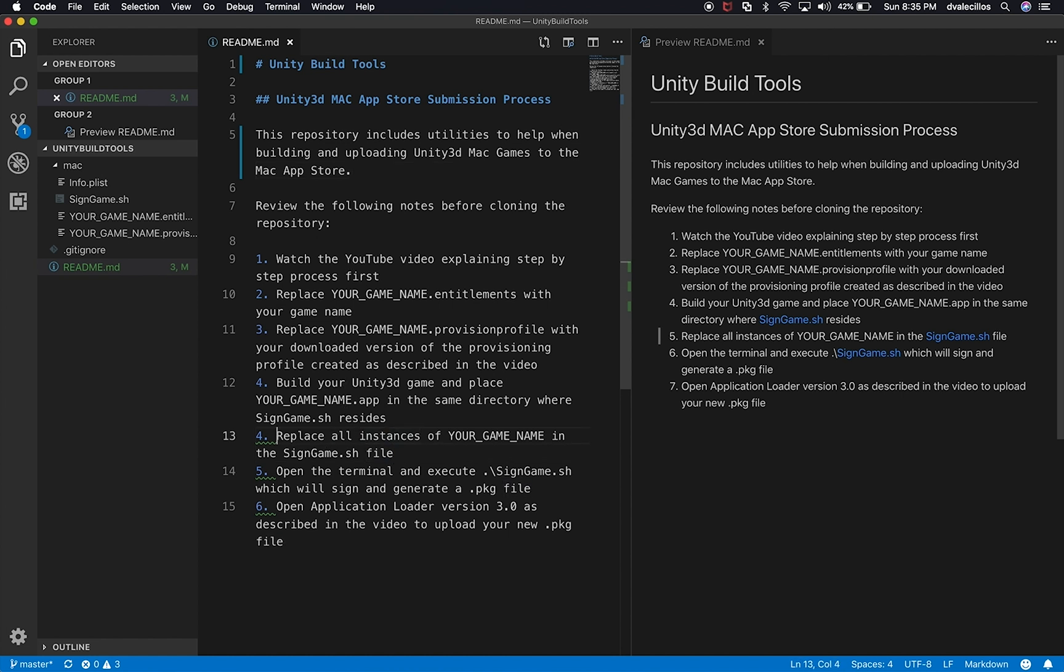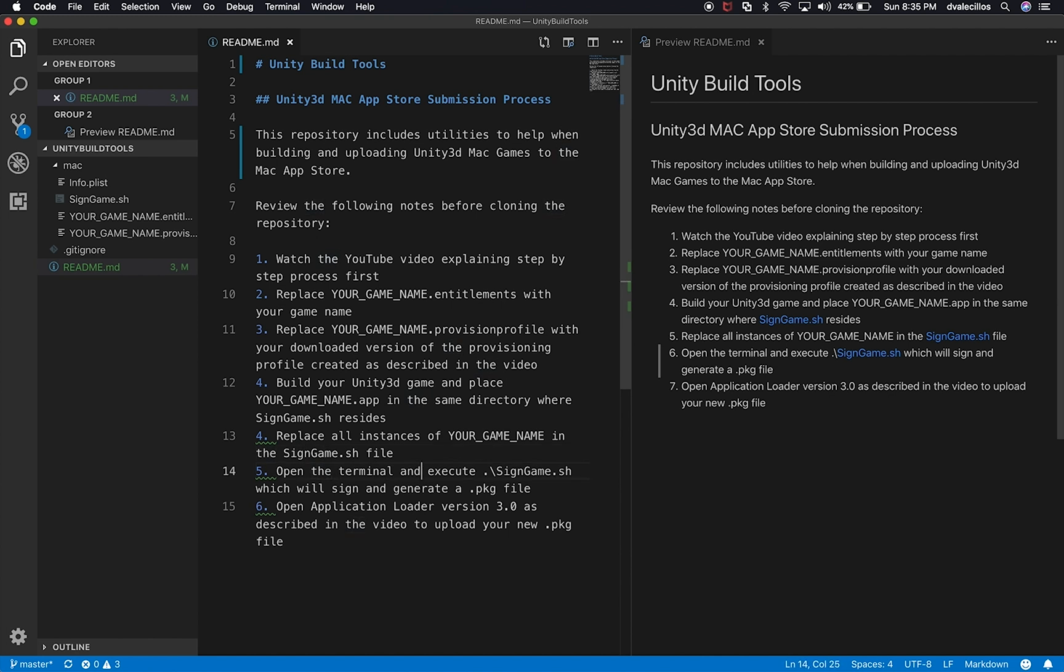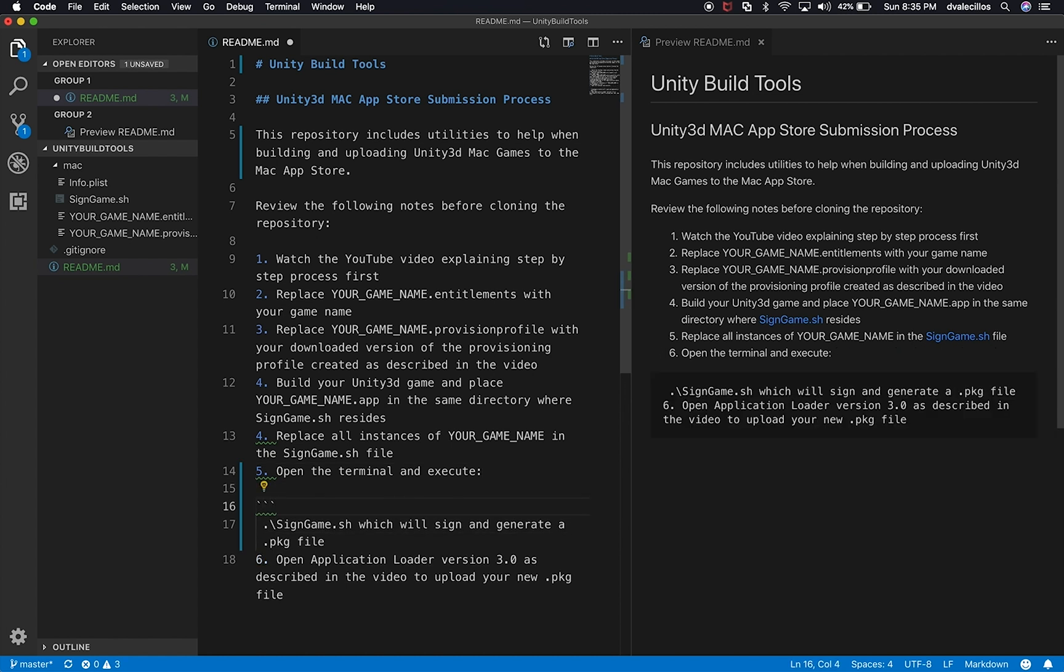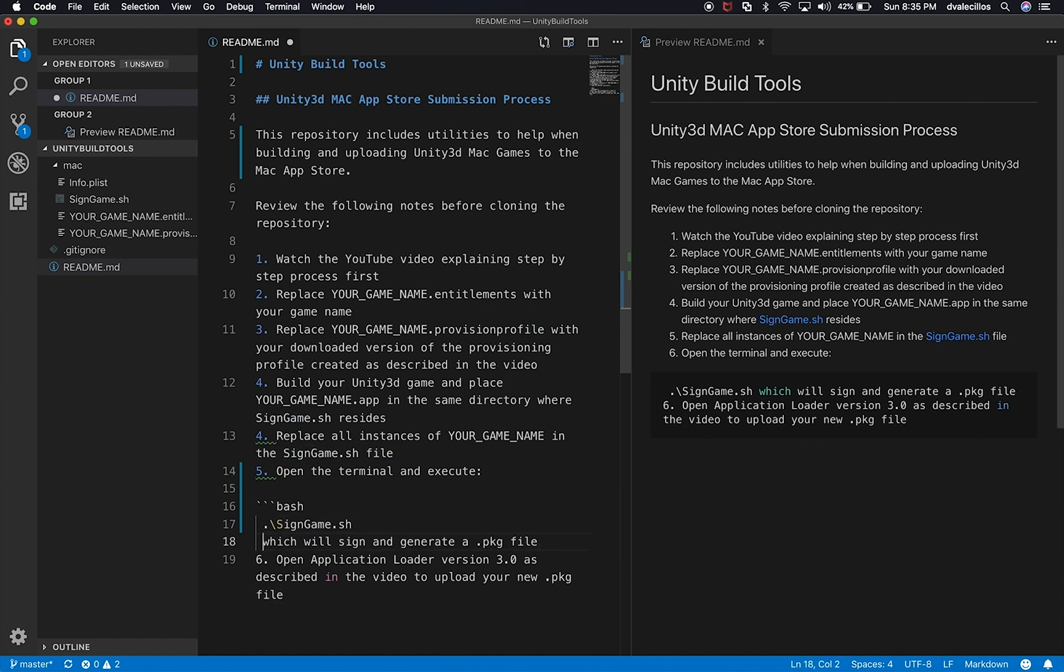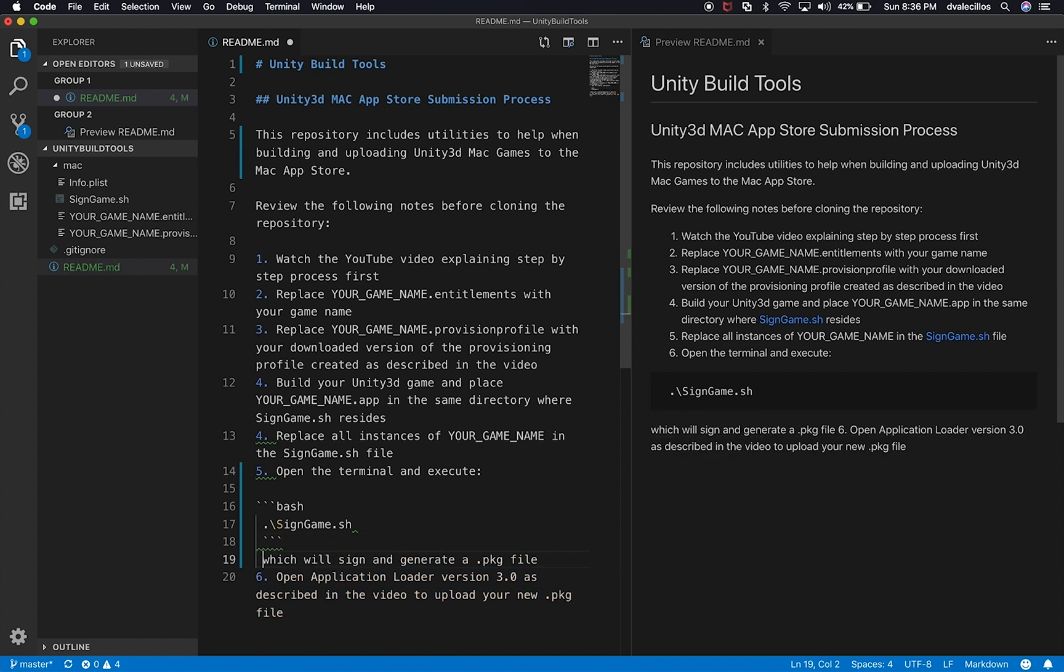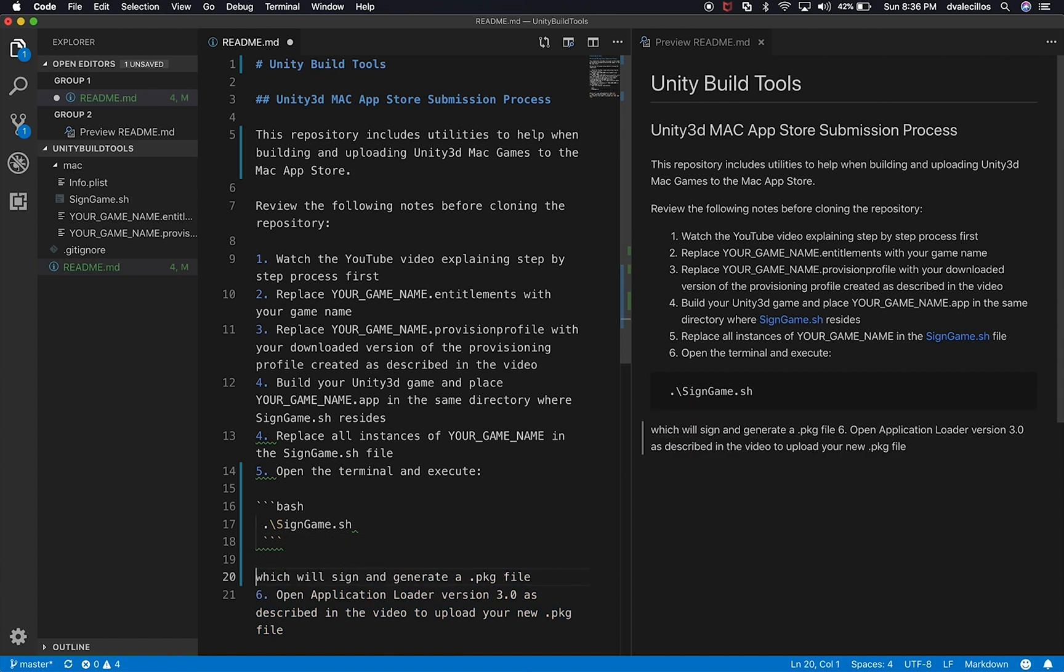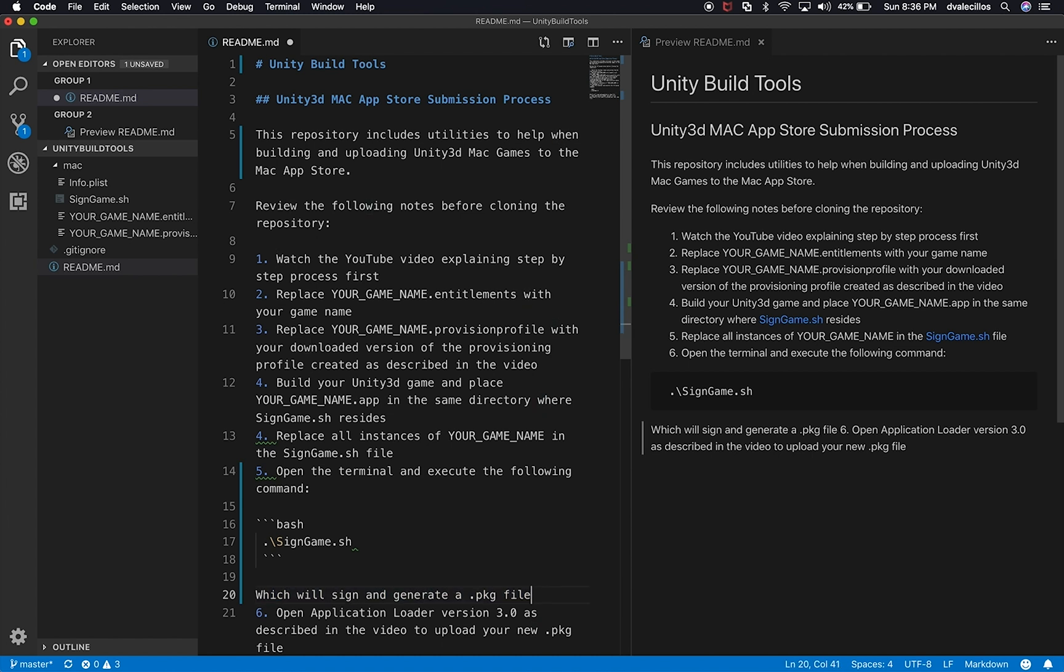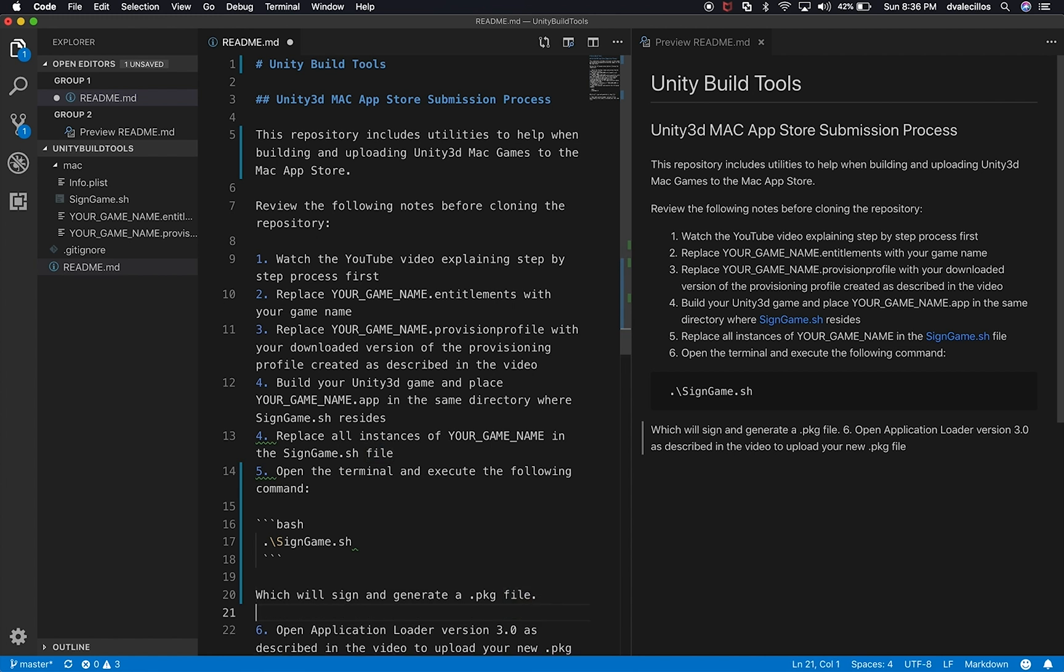So what I'm going to do is I'm going to go back to Visual Studio Code and I'll show you if I wanted to create a snippet, for instance, in this file, I have some instructions that say replace all instances of your game, your underscore game underscore name in the sign.sh file. Then I say open the terminal and execute the following command. So what I could do here is I could simply just say that this is bash. And then at the end of this, I could say that this is the ending of that. So open the terminal and execute the following command. I can say colon and then here's the bash command that we need to execute. And we can say which will sign and generate a package file. Perfect.